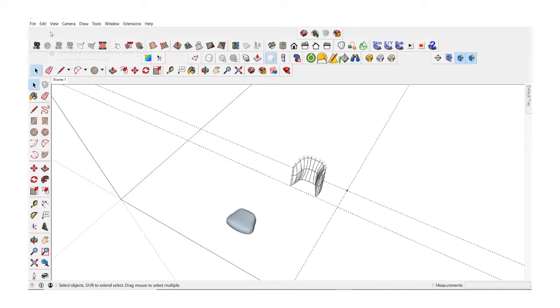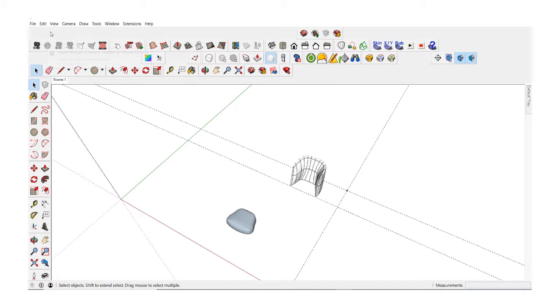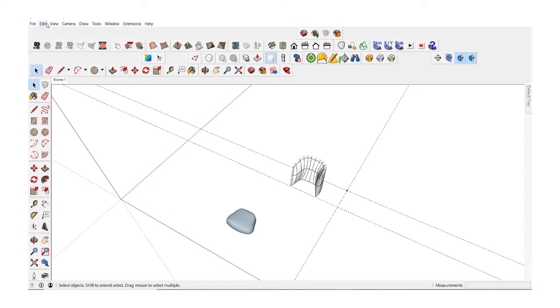So here we just need to finalize a couple of details, scale the back and the seat. To do that proportionally I need to have my reference plane which is hidden right now.